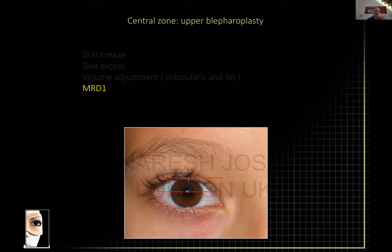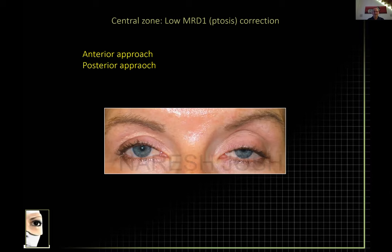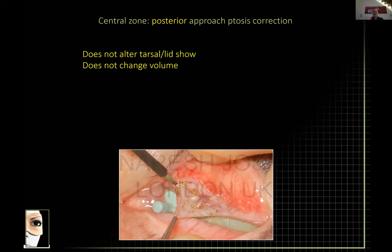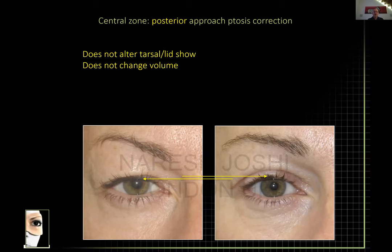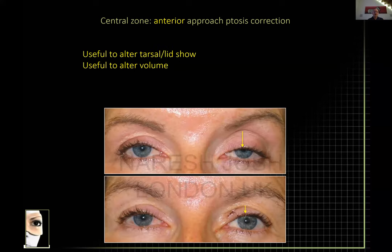The MRD1 is the distance between the pupil and the lid in the central position. In the context of a blepharoplasty, should you do an anterior or posterior approach for ptosis? The posterior approach alters volume very little and alters the tarsal or pretarsal platform very little — so if you want minimal change there, use the posterior approach. The anterior approach, because you've accessed the fat completely, is useful to alter the dynamics of volume.